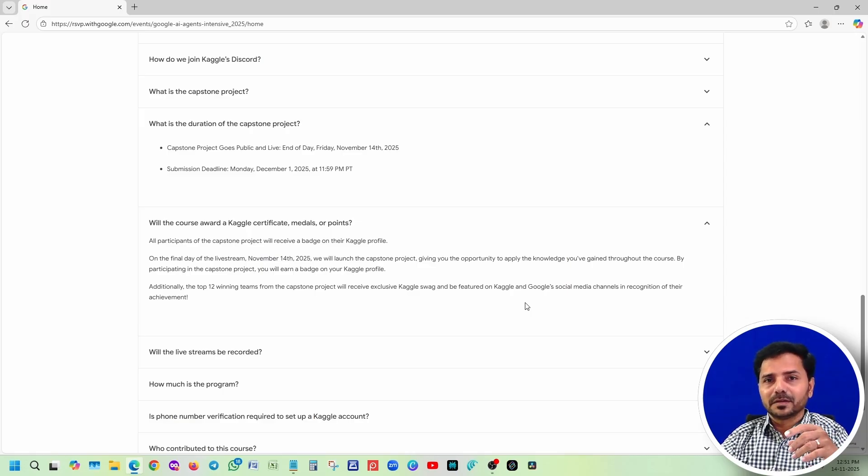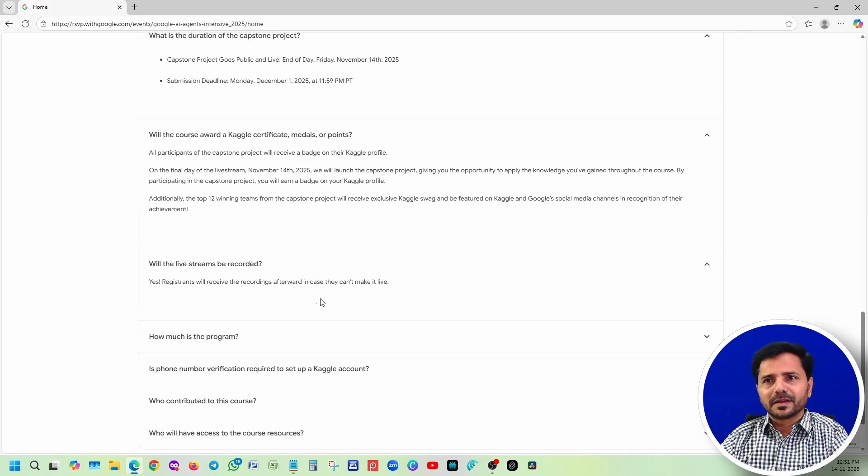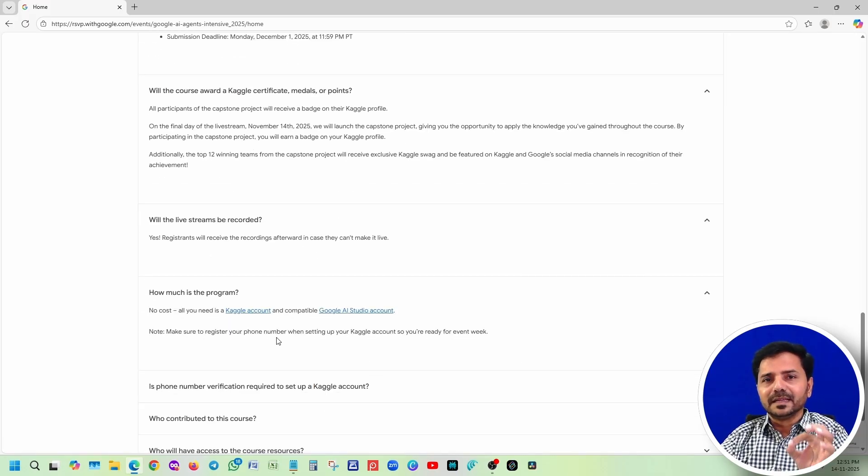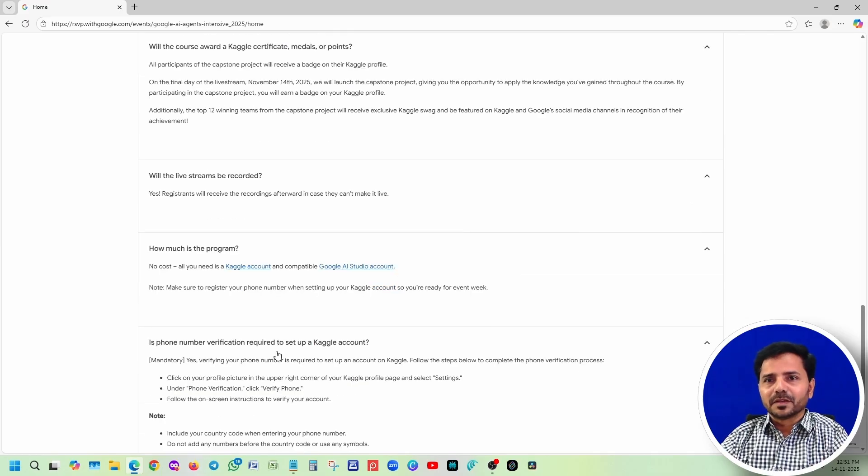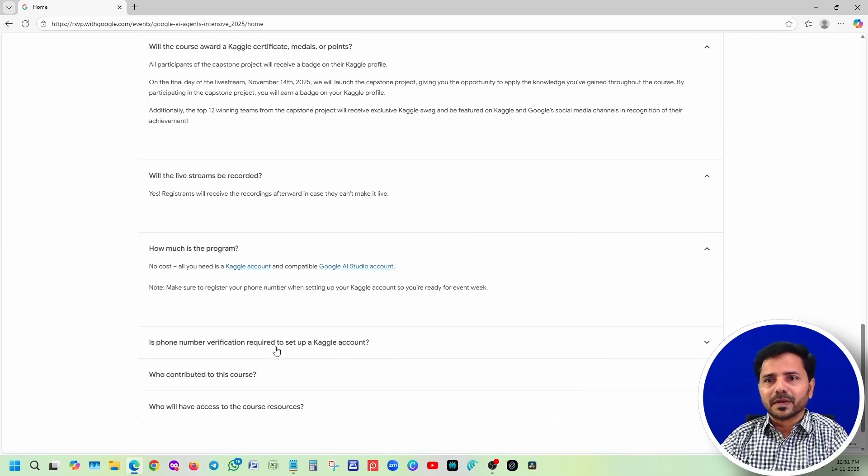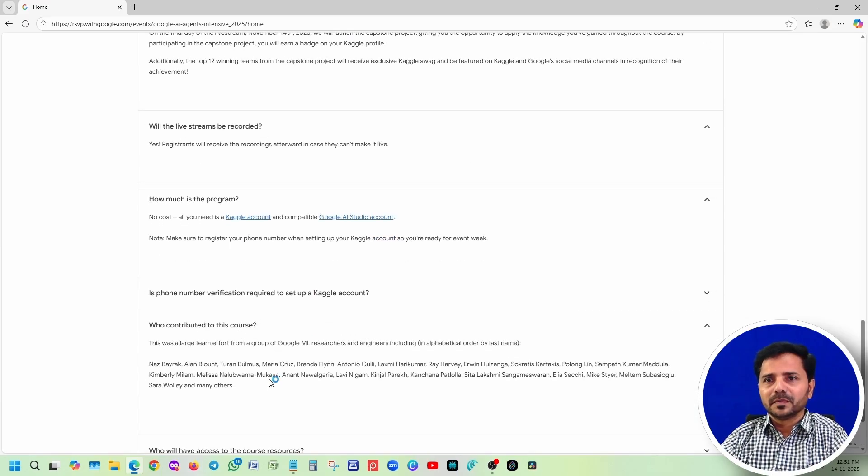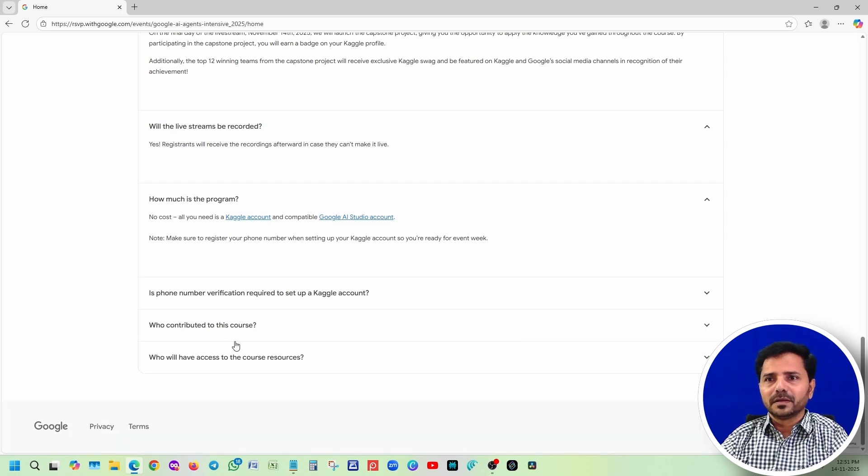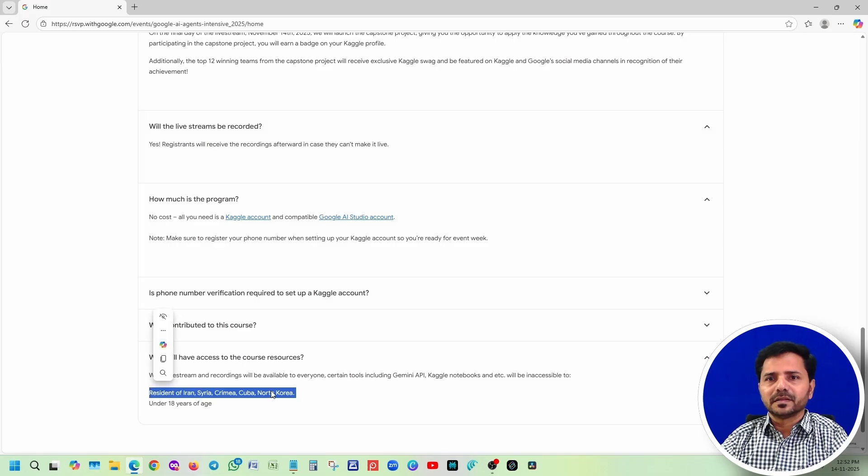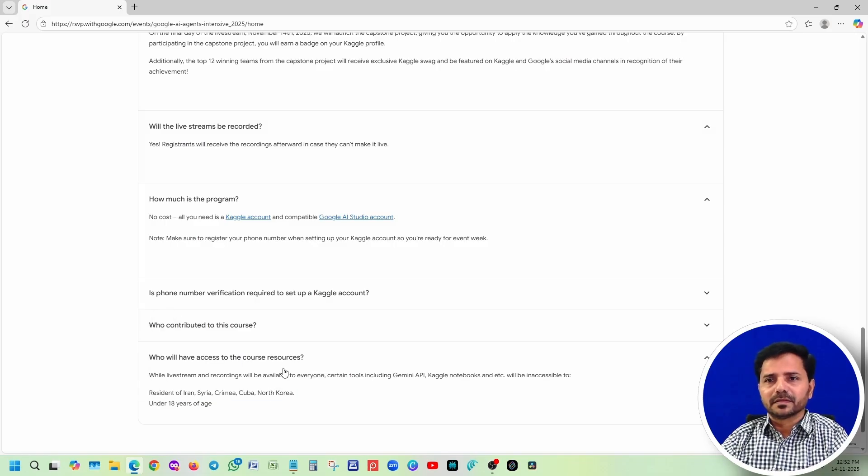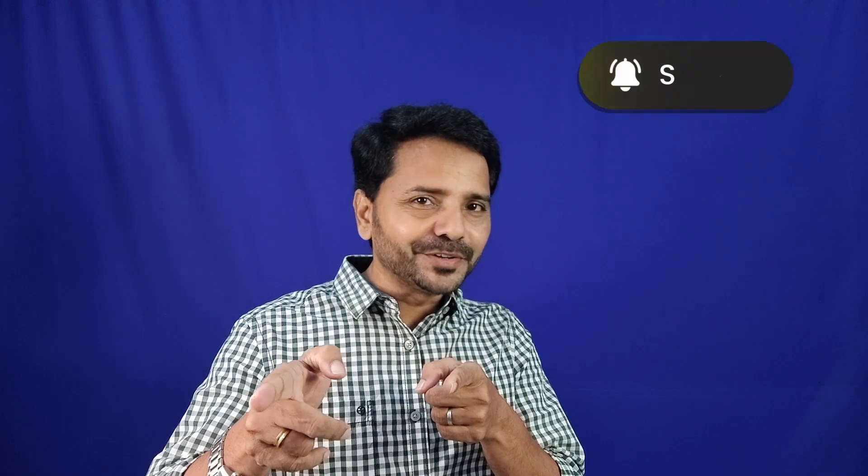These are recorded, it's free of cost - you don't need to pay a single rupee. Your phone number is mandated to be verified. These are the people who are contributing - a group of Google ML research team. Everyone has access except certain country residents. That's it, these are the frequently asked questions.